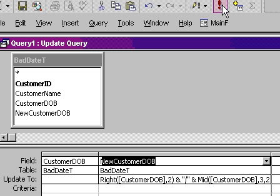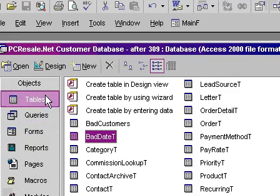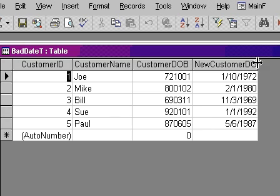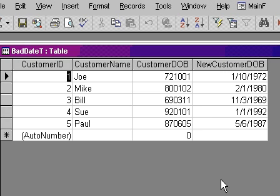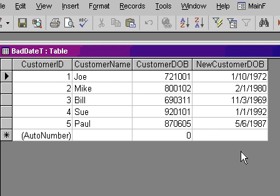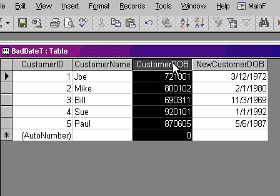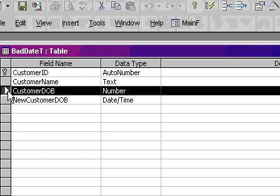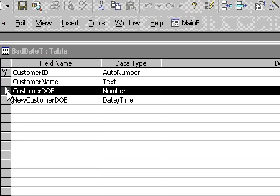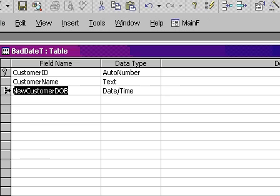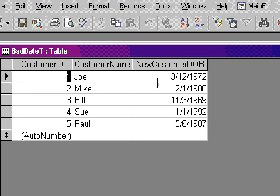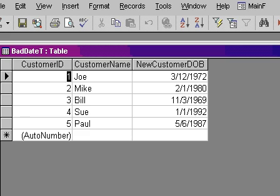Nothing appears to happen. Let's go check the table. Tables, bad date T, and there we go. See that? And now this is a proper access date, 1, 10, 72. Or I can change it to 03, 12, 72, and we're good. Now I can, if I want to, I can get rid of this customer DOB, or you can leave it in there. All depends. I'll get rid of it. Customer DOB, delete, yes. And now we just have the correct date of birth in an access date format.